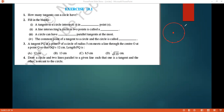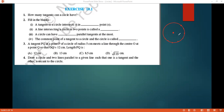We can say that each tangent requires one point. That means a tangent can pass on the circle through one and only one point — that is, a tangent touches the circle at only one point. So, because the circumference of the circle contains infinite points, we can say that the circle has infinite tangents.